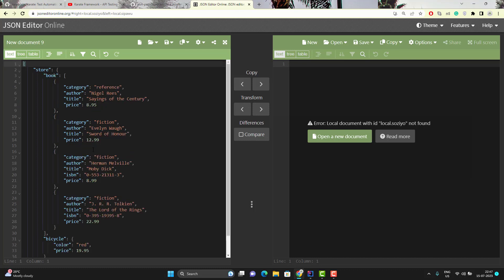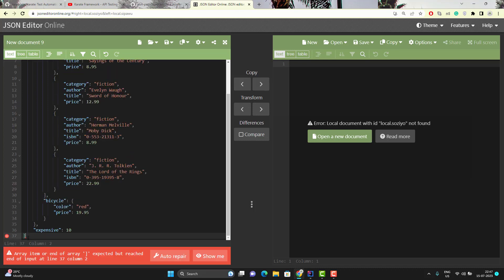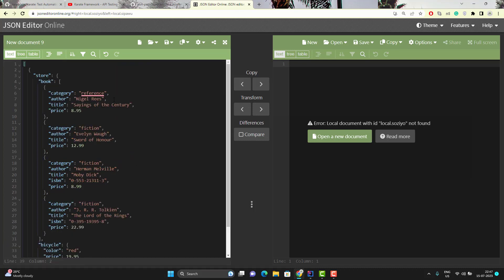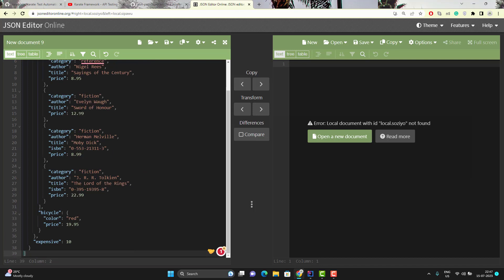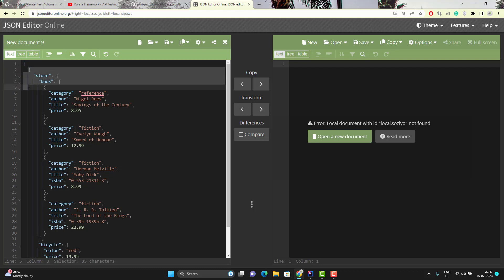A JSON document may also start with a square bracket. Any document that starts and ends with square brackets is called a JSON array. A JSON array is a collection of JSON objects. You can see inside this JSON array we have a JSON object, and inside a JSON object we can have a JSON array.